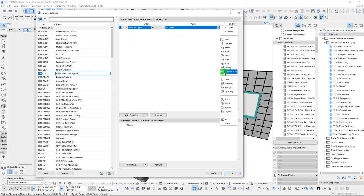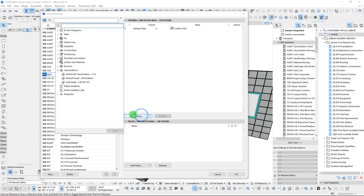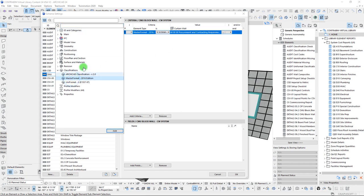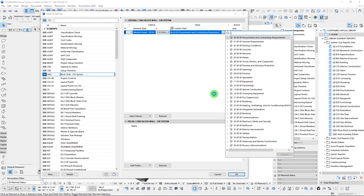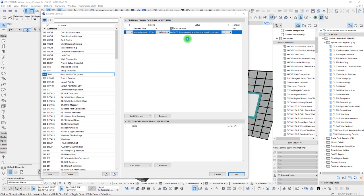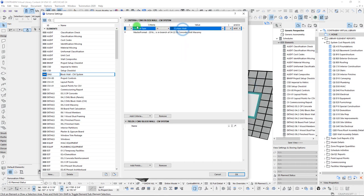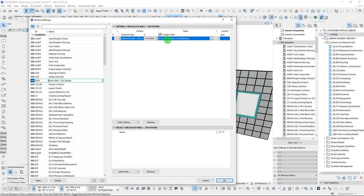We're only going to be pulling through the curtain wall tool, and we're going to add one more criteria here — our MasterFormat classification system. I've already gone through and tagged these curtain wall elements with our code here for unit masonry, concrete unit masonry to be exact. So this is a pretty simple criteria — all we're doing is filtering down any curtain walls that contain this classification.